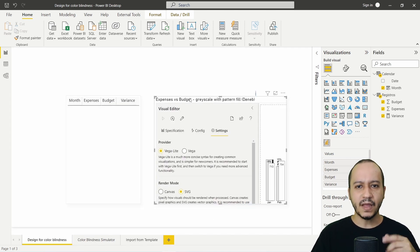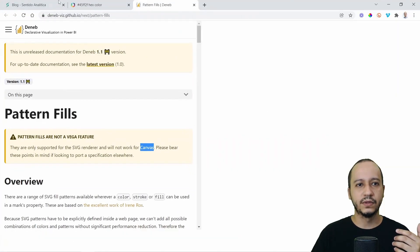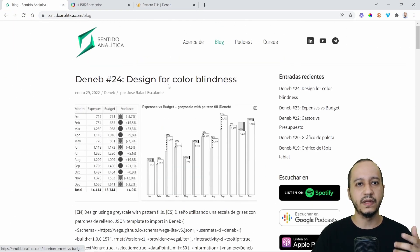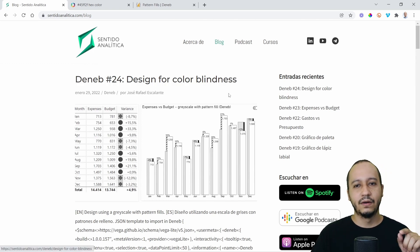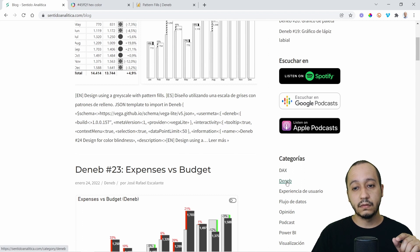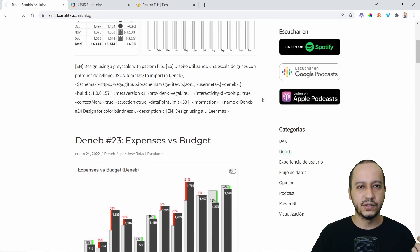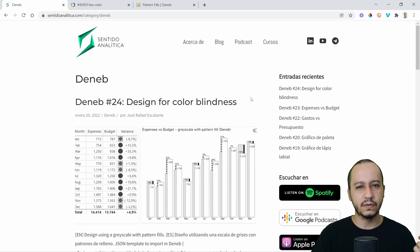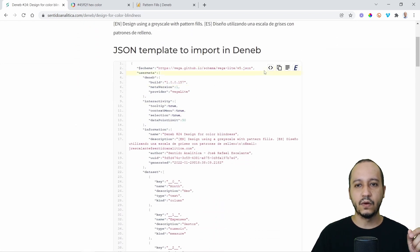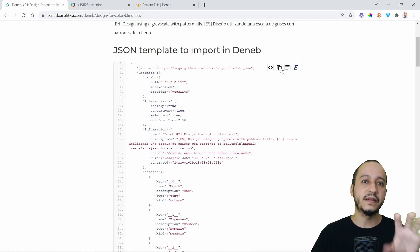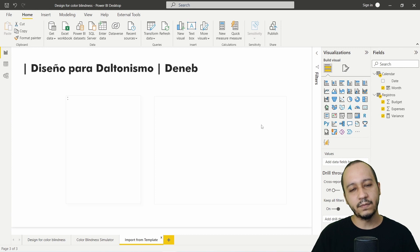I'm going to show you the code, but if you just want to use the code, the only thing you have to do is go to the blog sentioanalytica.com. You can filter with DanApp or the category DanApp. You will see we are going to DanApp24. Click there, copy the JSON file, and save it as a JSON.